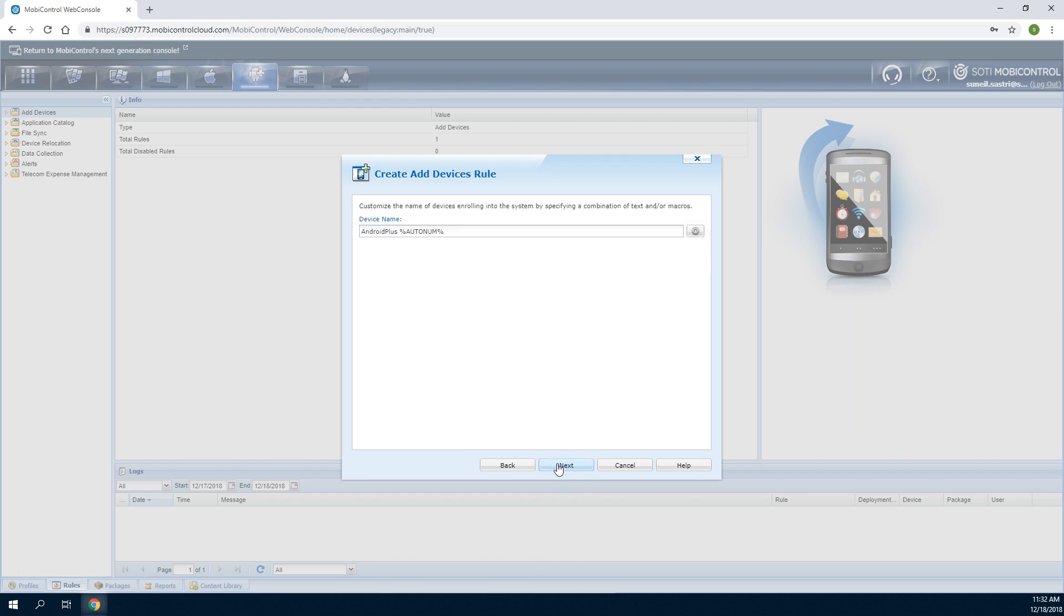Finally, specify the naming convention for devices that enroll using this Add Devices rule. The Settings button on the right side provides a list of device, LDAP, and auto-numbering macros that administrators can use to generate a device name.